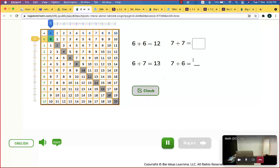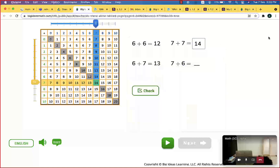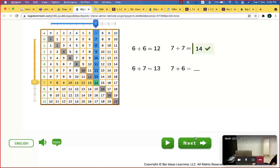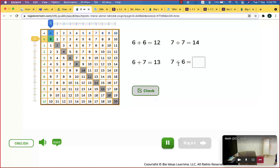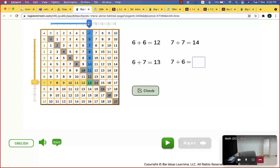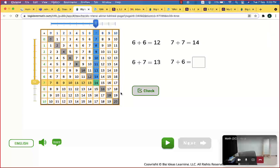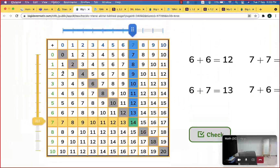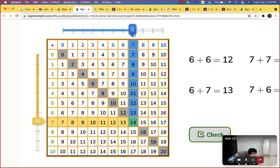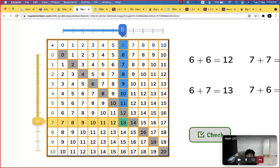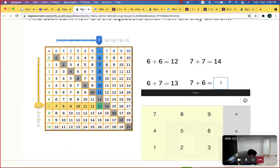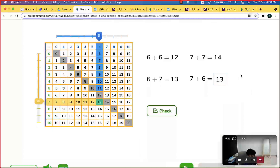7 plus 7 — we said that 7 plus 7 equals 14, this is the double of 7. Now, 7 plus 6 — how to find 7 plus 6 using this table? I have the yellow one already on 7 and the blue one on 7, so I should move the blue one back to 6. So this is the double 7 plus 7, but minus 1.